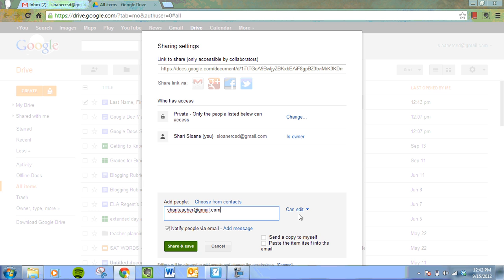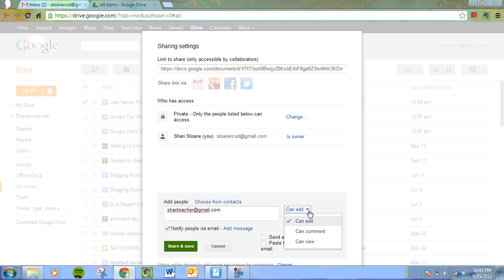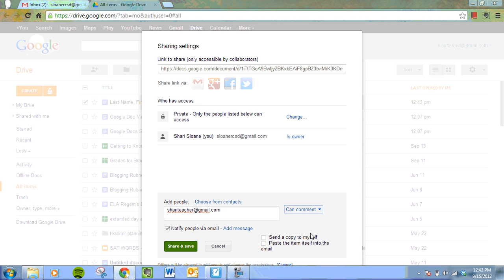I'm sending it to my other account. Now over here, you will see that this person can automatically edit. You're going to want to change that if you don't want the person to be able to mess around with your words. So we're going to change that to they can comment. You can also change this so they can just view. They can't comment. They can't edit. They can just view your document. So we're going to say that that person can just comment.